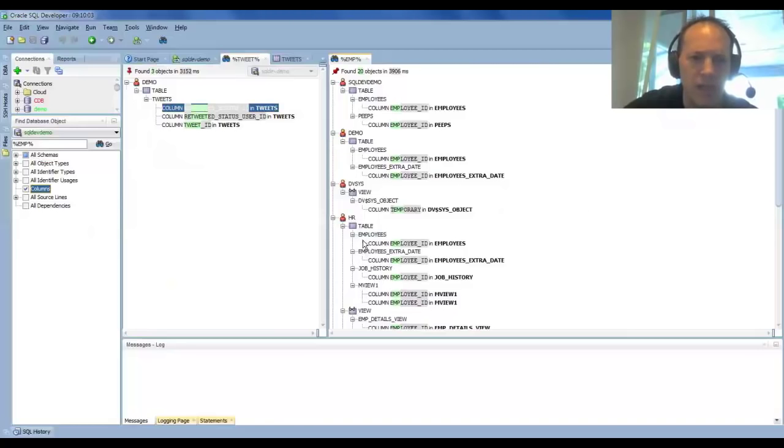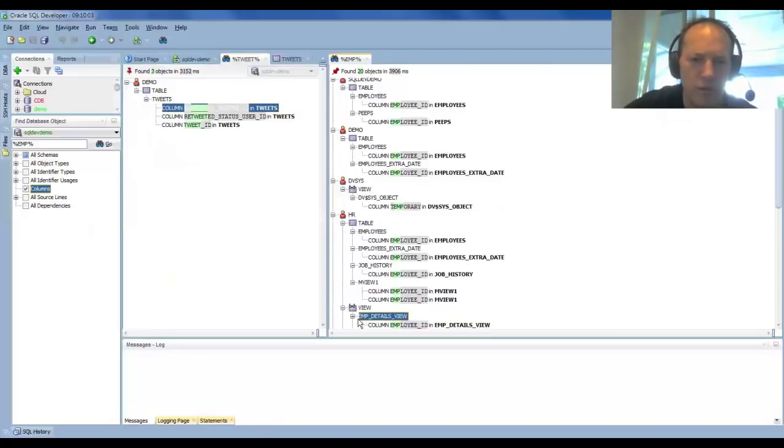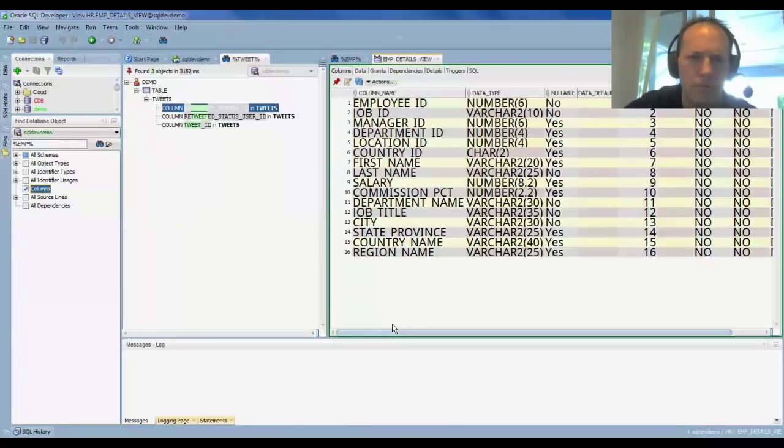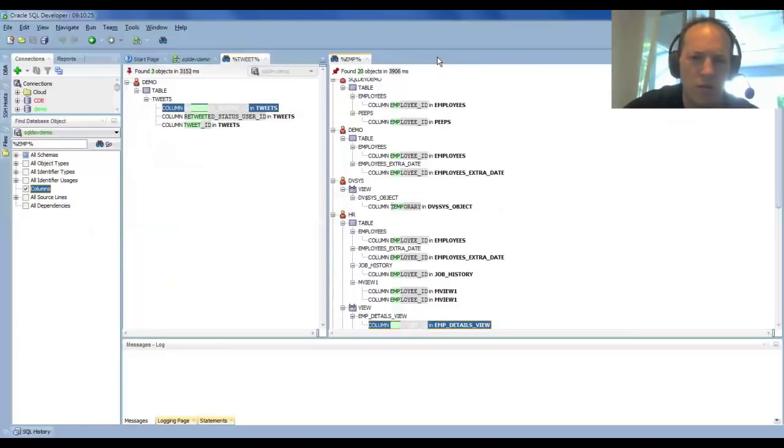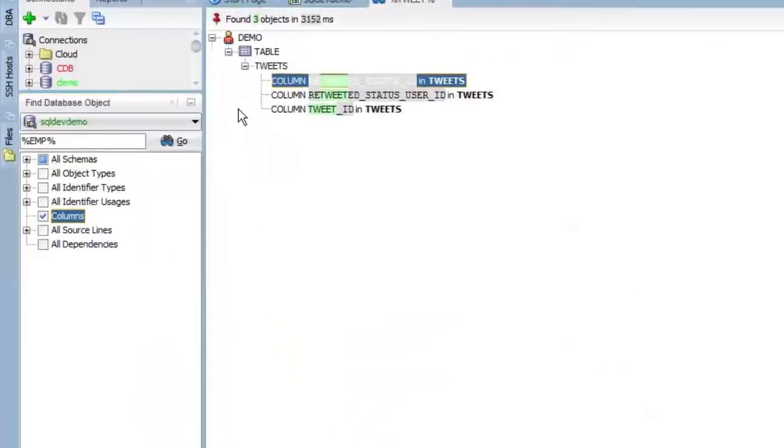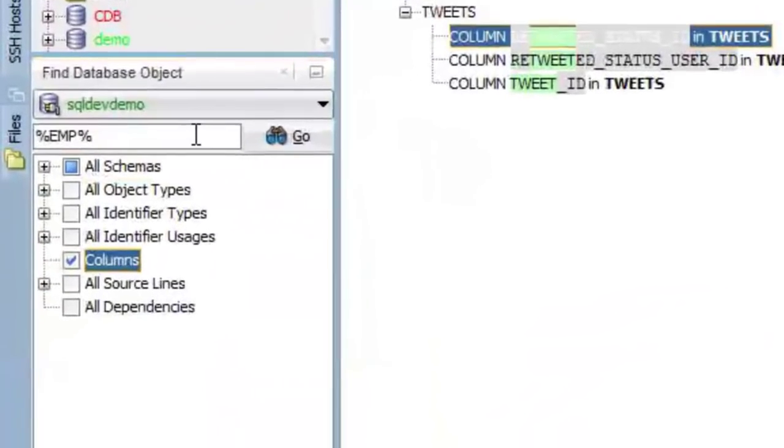And again, these are object navigators, so if I want to go open this view, I just double-click on that view. Actually, I think you double-click on the column, and it'll open it.